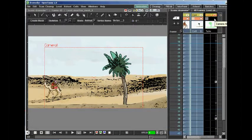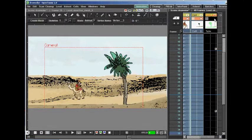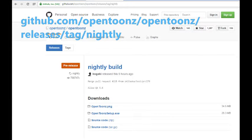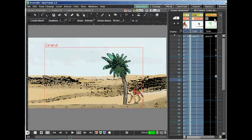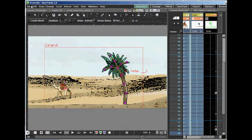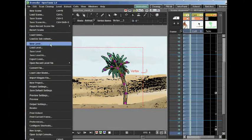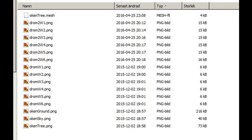A problem with the original release of the OpenTones program is that you cannot save a mesh level in that original release. I'm using a later build of the program, and in this build you can save a mesh level. You can save your mesh level using save level, and your mesh will be saved as a mesh file in your folder.